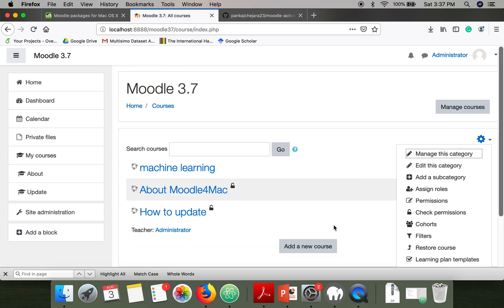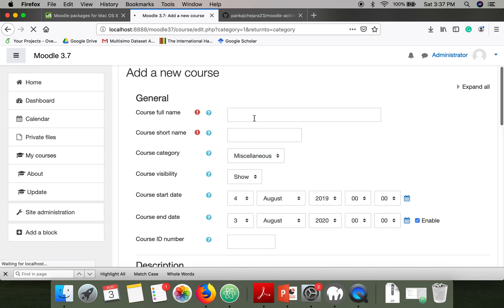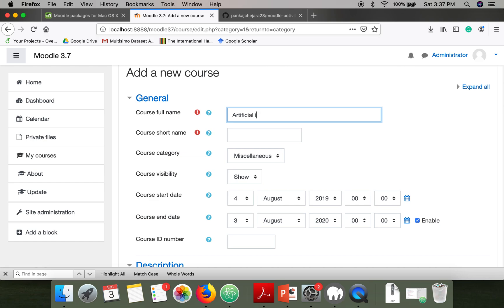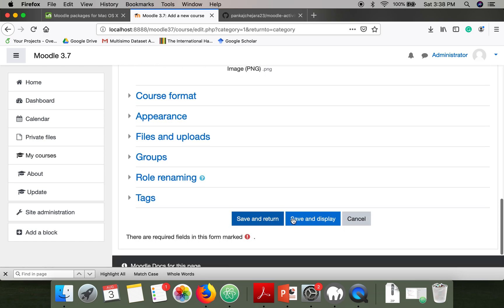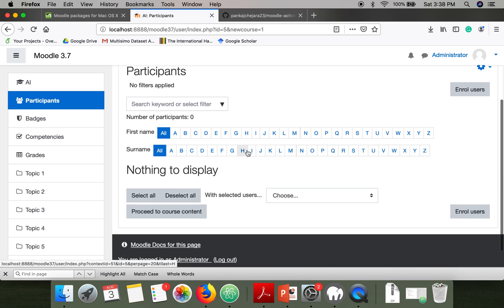Try to create one more course. In this course we will try to create an activity.